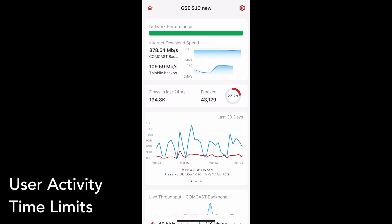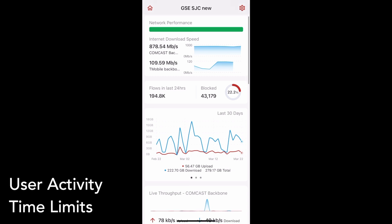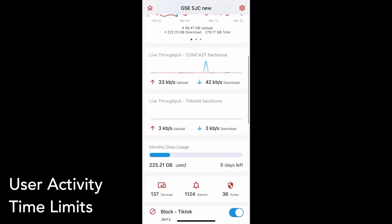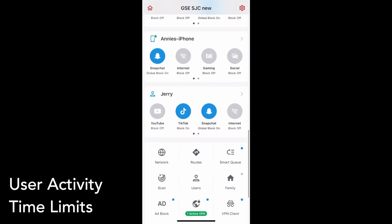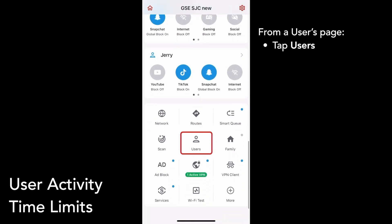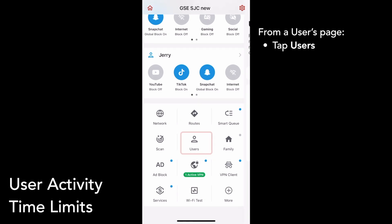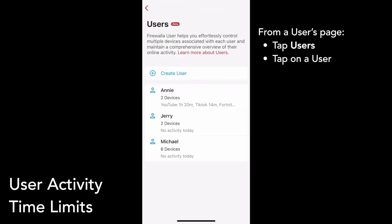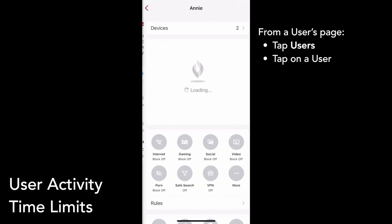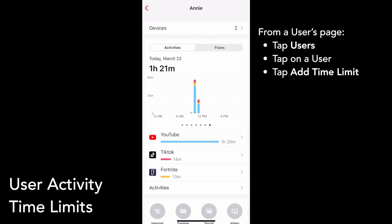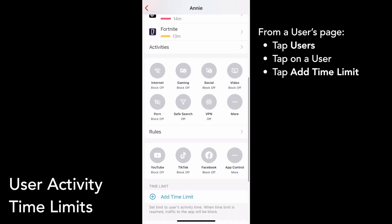You can add a limit directly from the Users Detail page. Tap on Users from your box's main screen, choose a user — I'll select Annie.